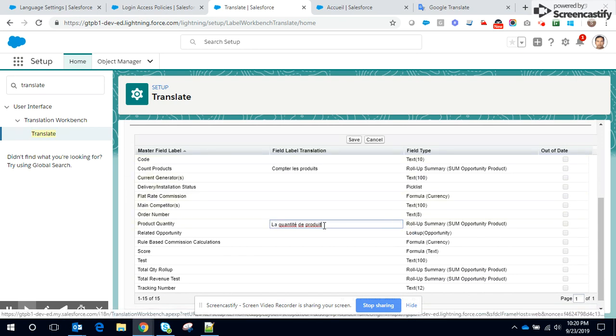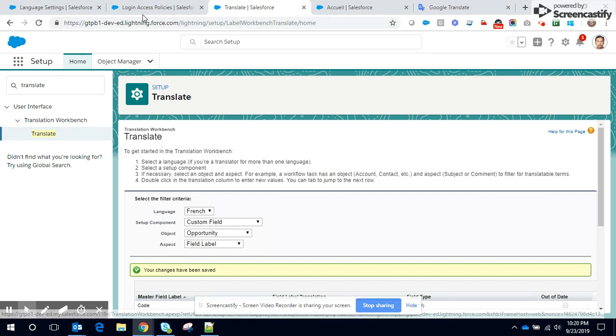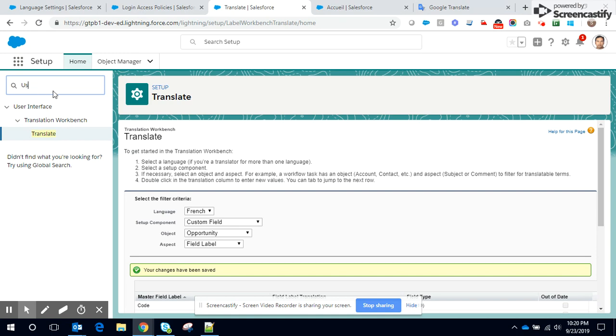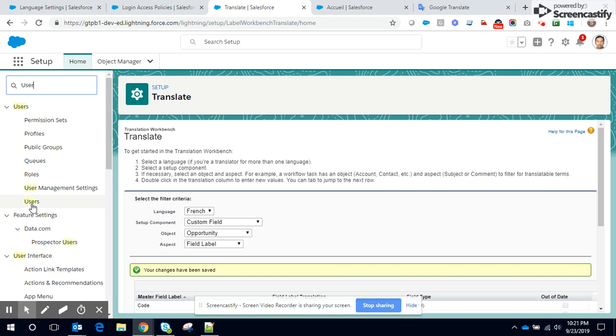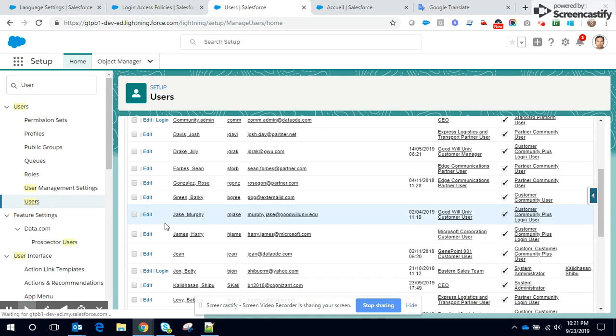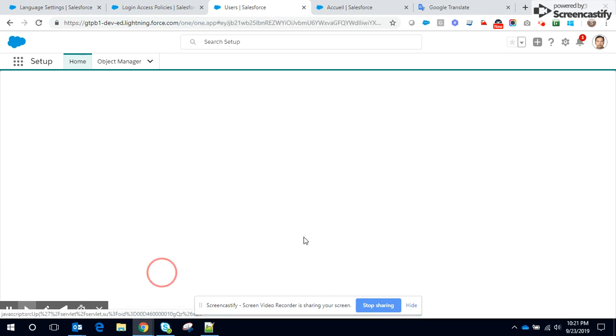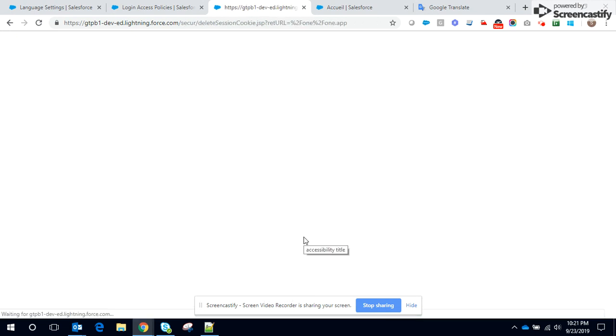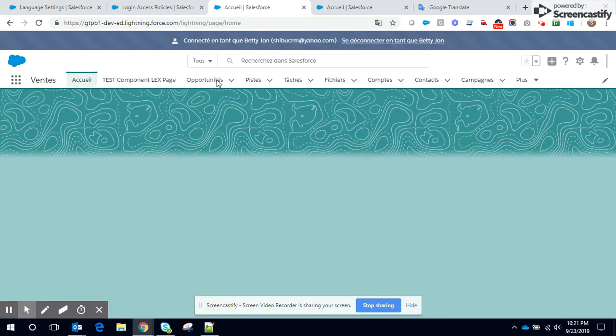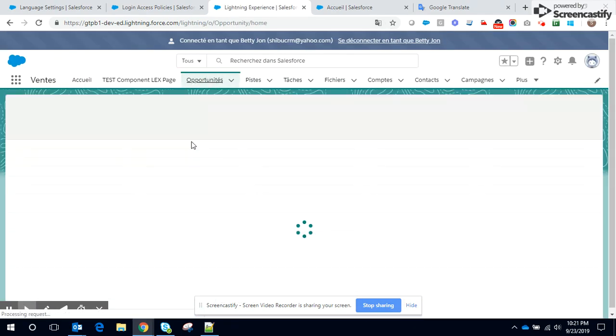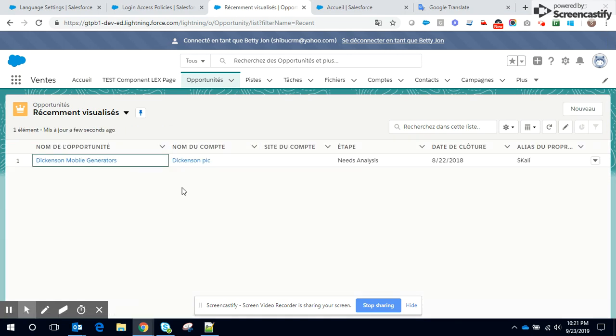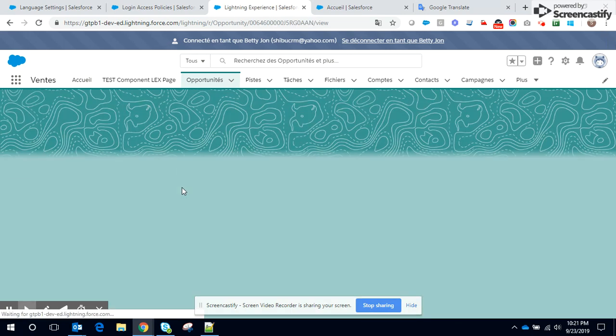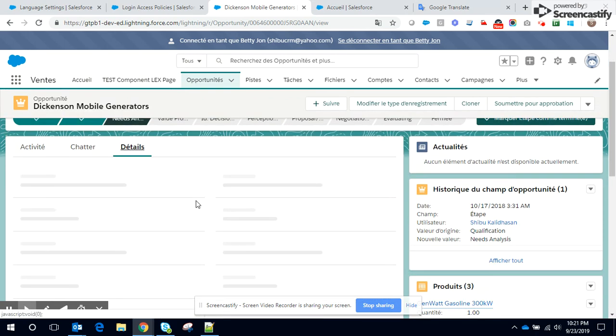Click on login as Barry John. Click on users now login as Barry John. Move back to opportunities. Drill down on Dickson mobile generators. Go to details, view.